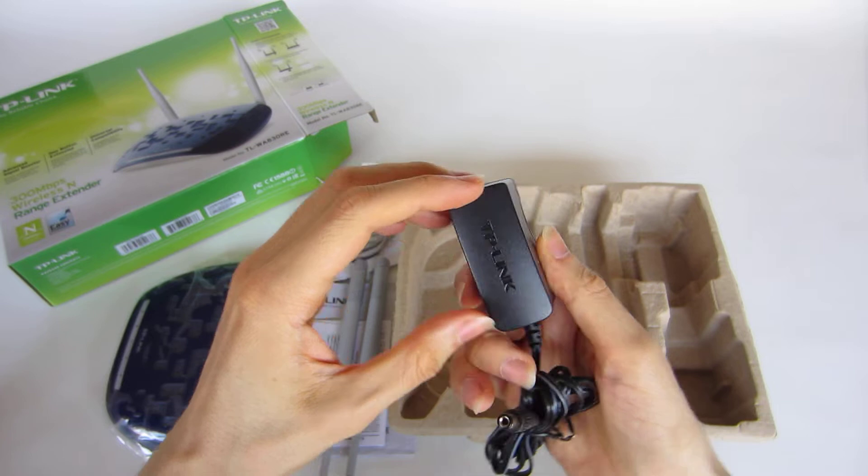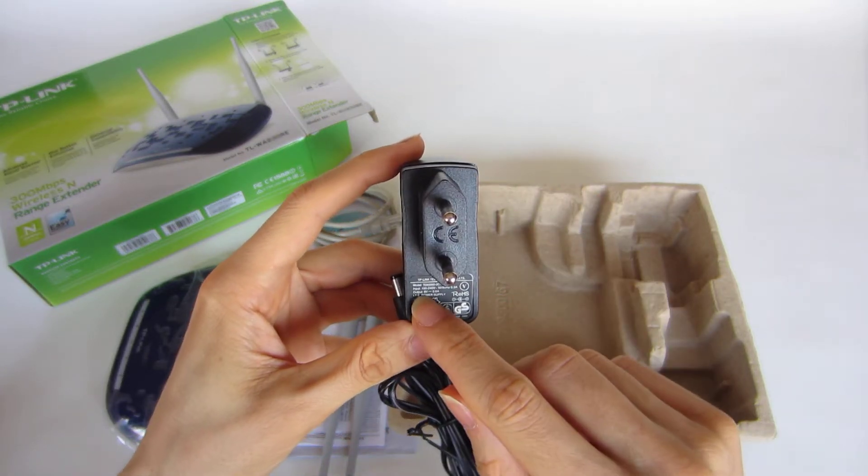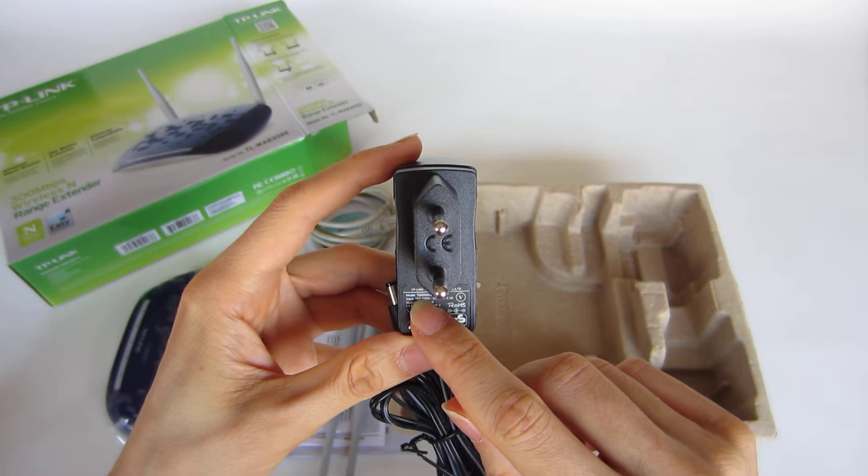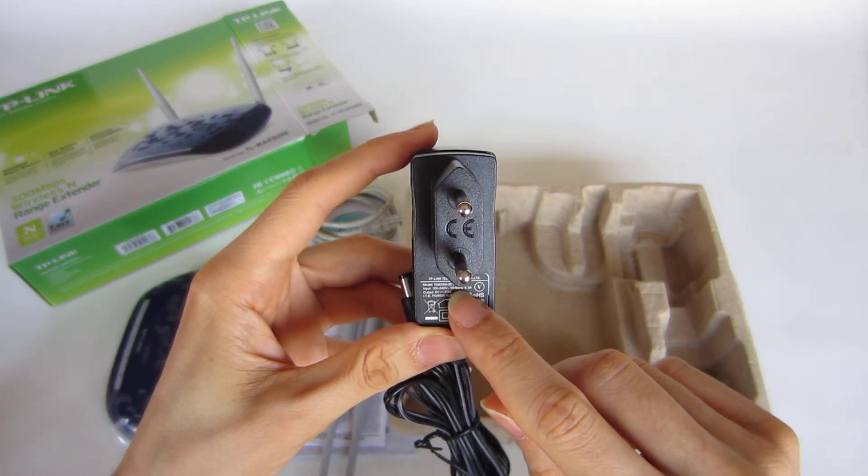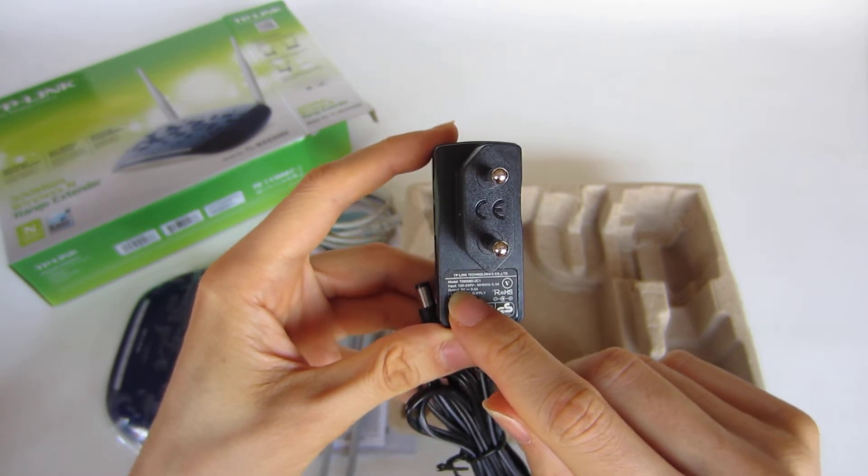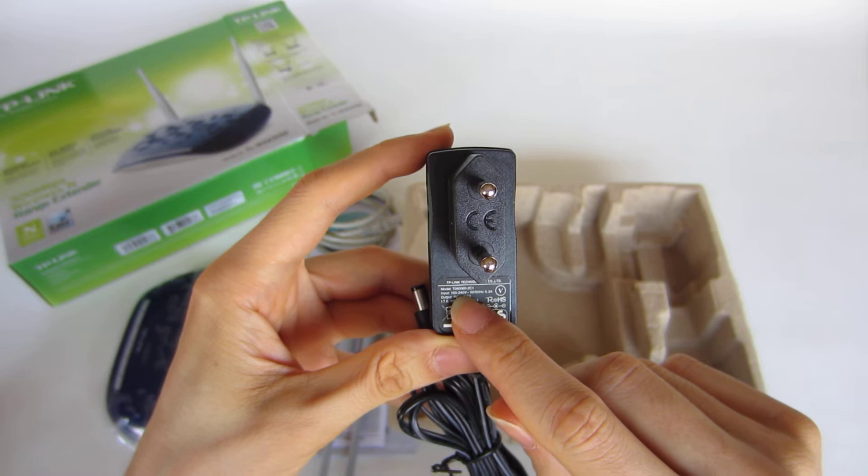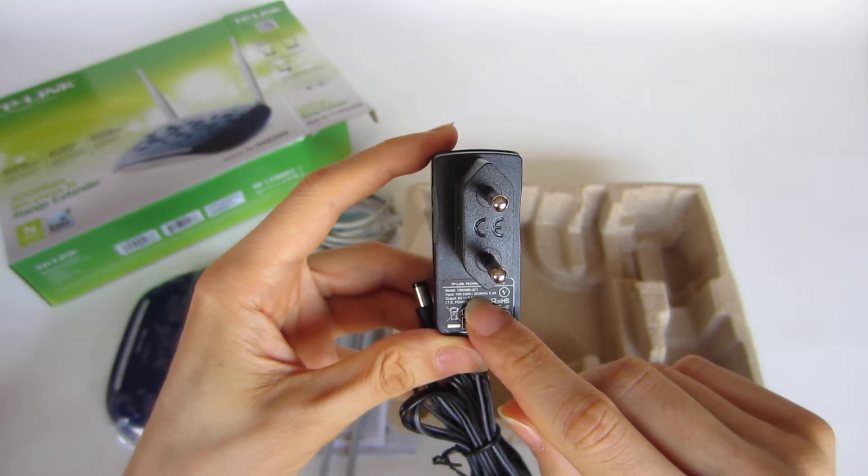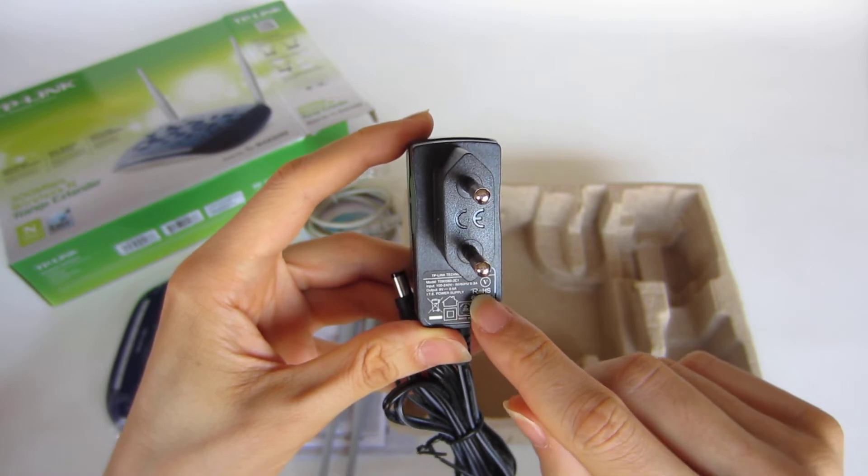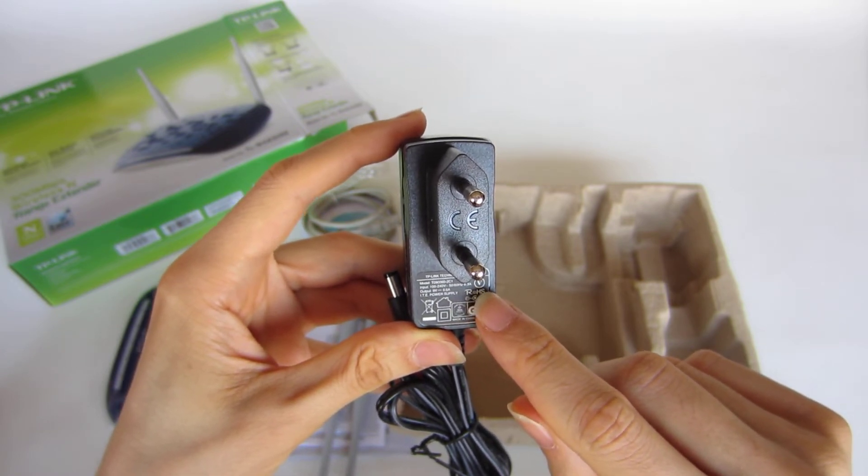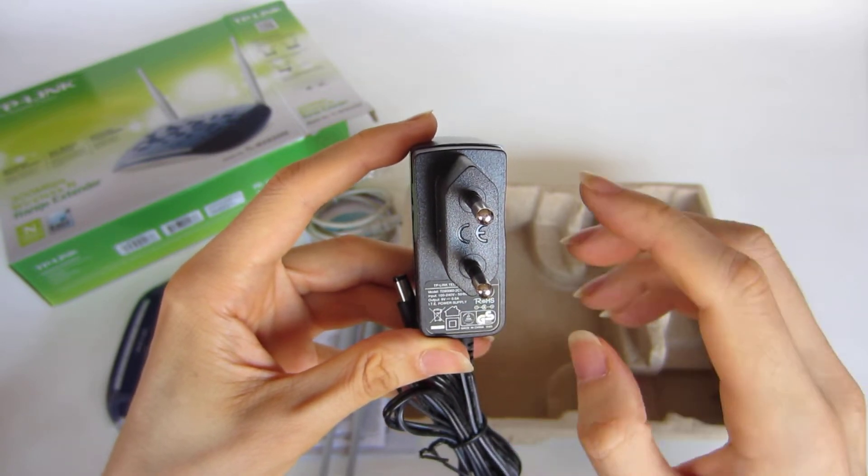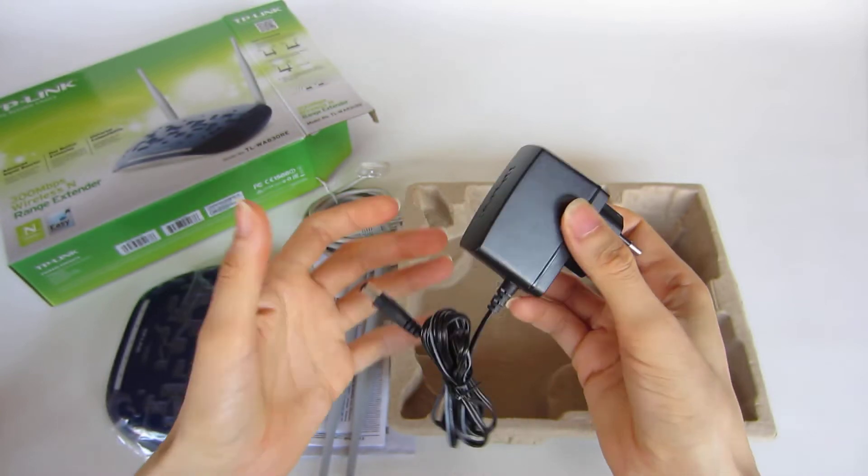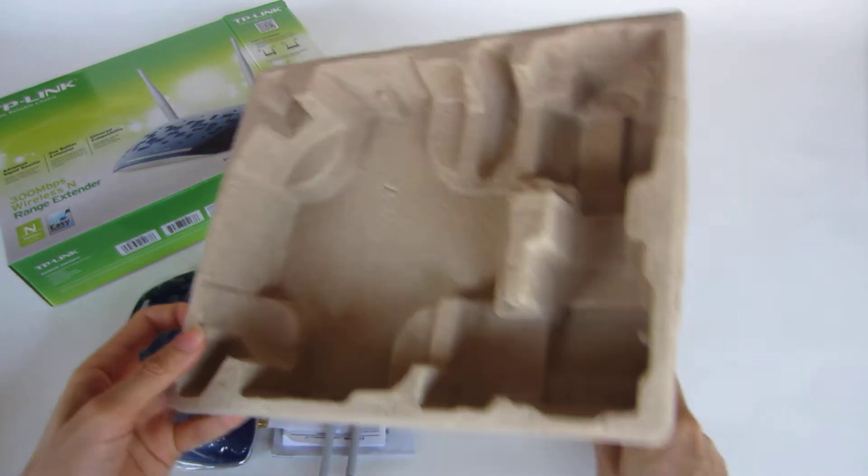The model is T090060-2C1. The input is 140 volts at 50 hertz and 0.3 amps. The output is 9 volts. It's very light. And that's everything in the box. Let's take it out of the way. This is everything that comes inside the box.